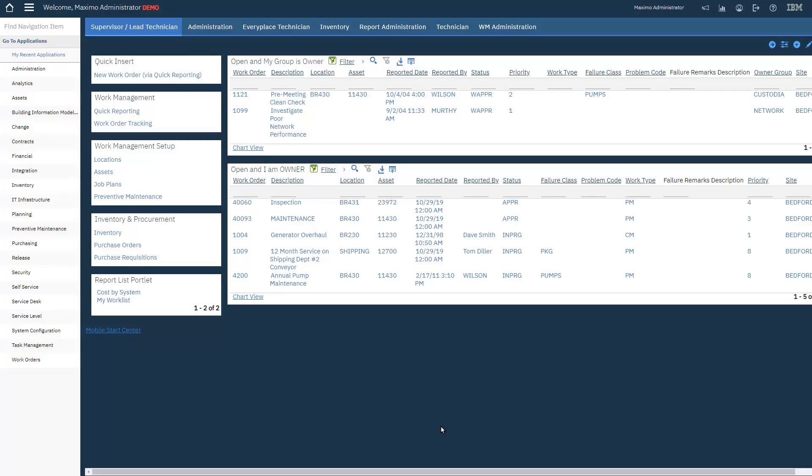Now let's take a look at that in Maximo. And here we have, so a couple examples here, the cost by system, you saw that request page, the parameter page come up. We'll take a look at another one, my work list.